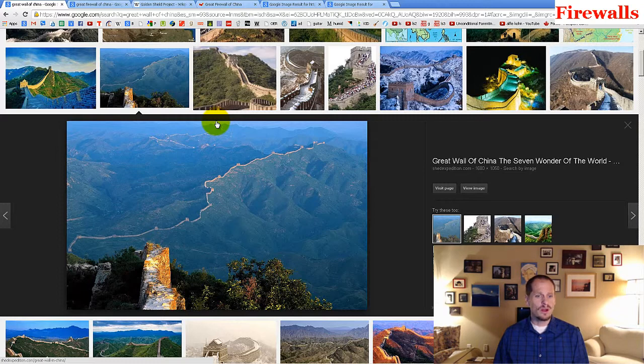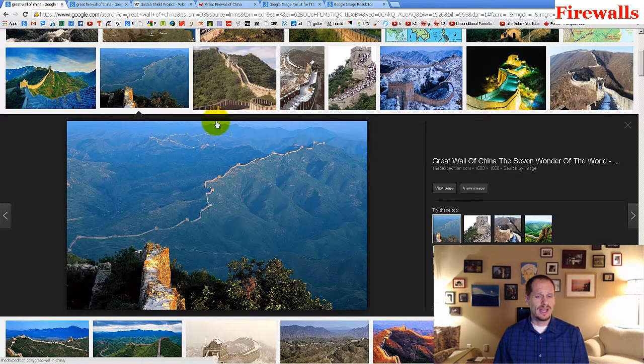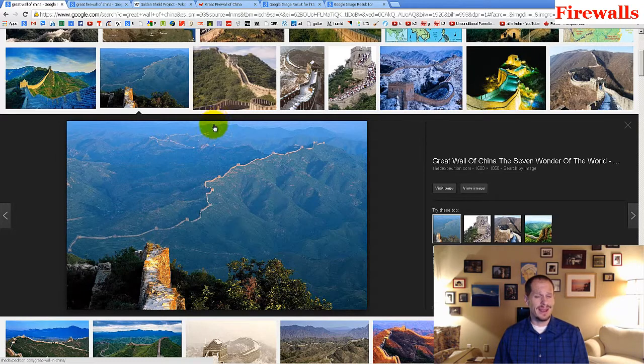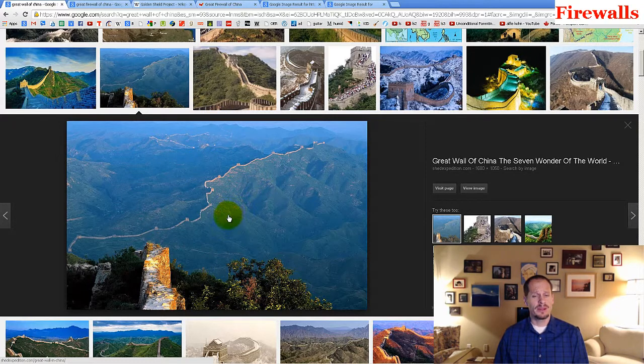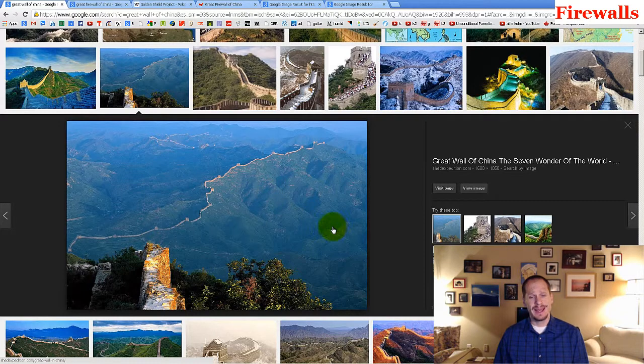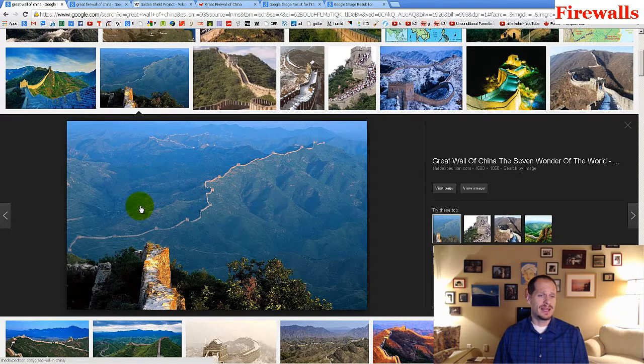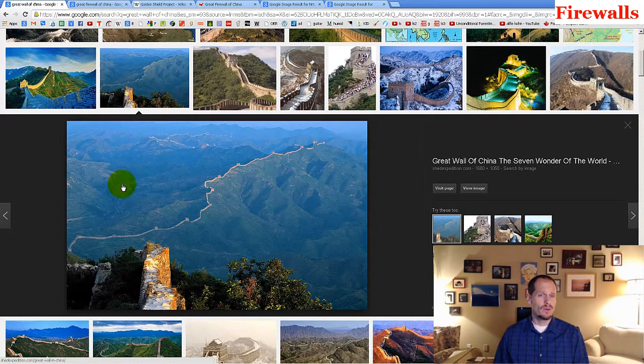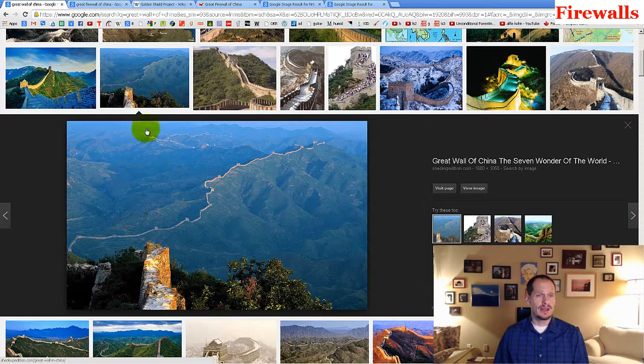And this wall was erected to keep out invaders, the Great Wall of China. And I'm showing this to you because back in the day, this was how they kept the people in their country inside and kept people outside their country outside. They had the Great Wall of China.